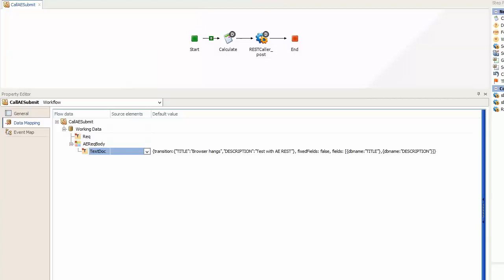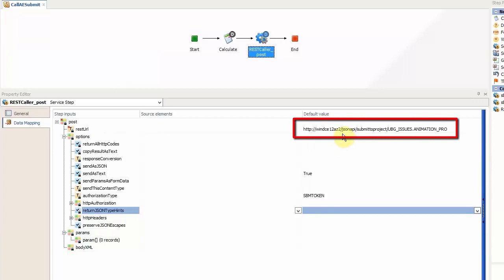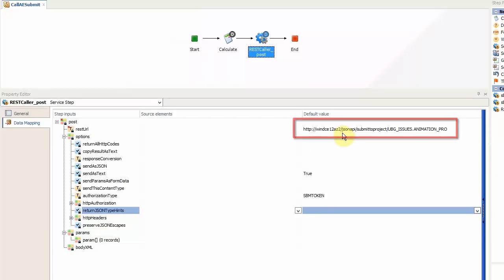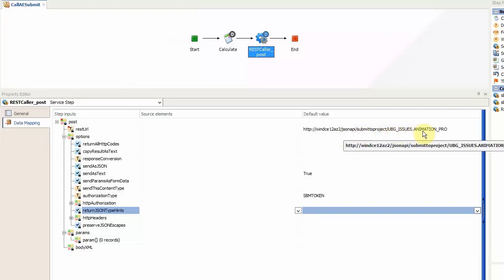Once the working data is defined we set up a service step containing the operation which calls the post function. The main point in this service step is the REST URL which defines the URL to the REST resource, and also the API to the REST resource which in this case is the JSON API executing the submit to project UBG issues animation pro call. Meaning that this API executes a submit to project call to this particular project.